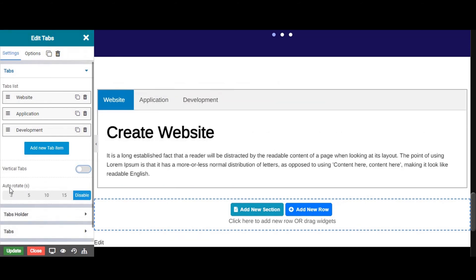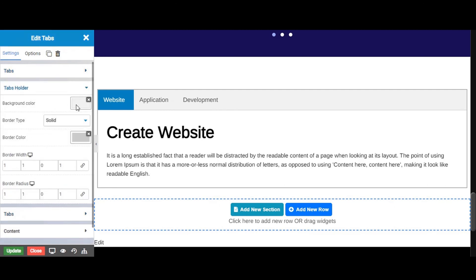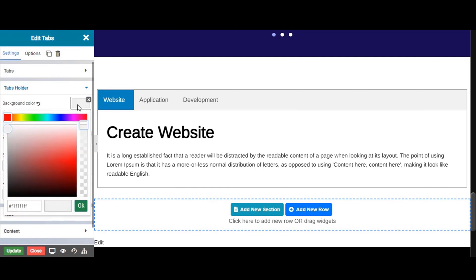Next is the auto rotate — it changes our tabs on a set time limit. Let's select 15 seconds for now. Next tab is tabs holder. From here you can change the background color of the tab holder.